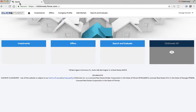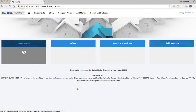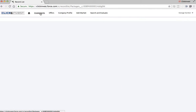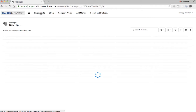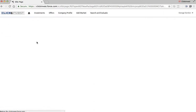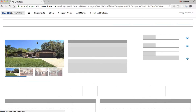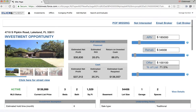Just to give you a quick overview: if you're new to Click Invest, when you log in you've got a few different tabs. If you click on the Investments tab, these are deals that our analysts have handpicked and have already analyzed for you. So in Illinois, there's no thinking required from the buyer's side.